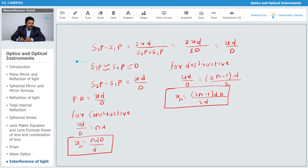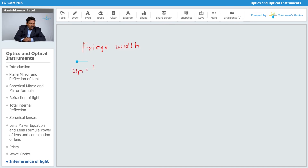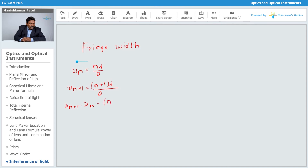Now, fringe width is the distance between two successive bright bands or two successive dark bands. If xₙ = nλD/d, then x_(n+1) = (n+1)λD/d. The fringe width is x_(n+1) minus xₙ, which equals λD/d.